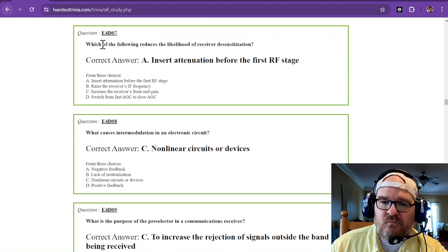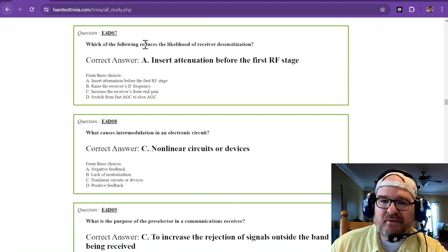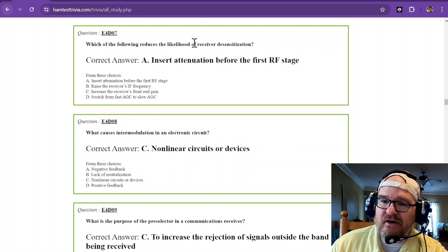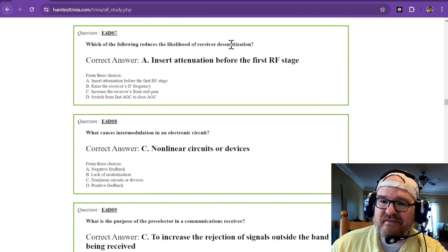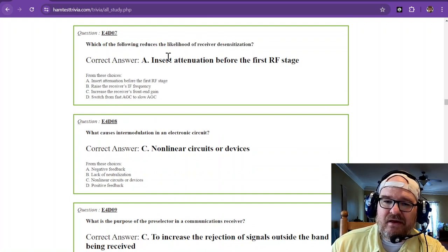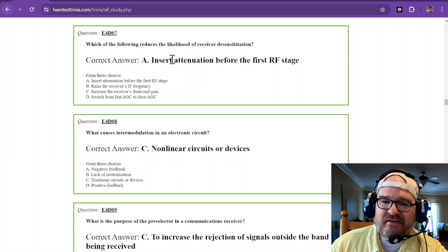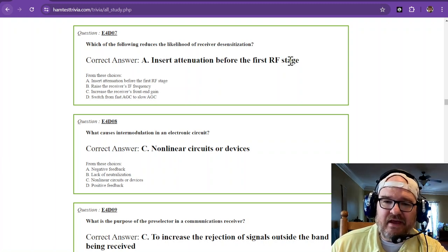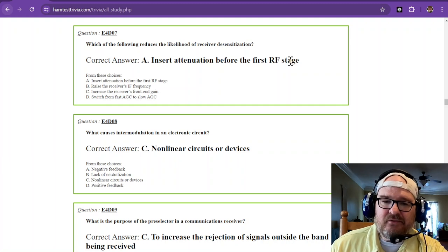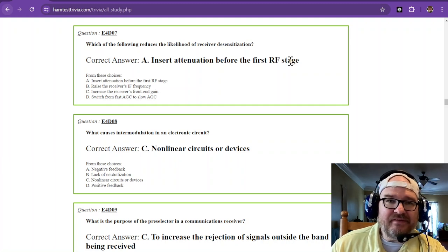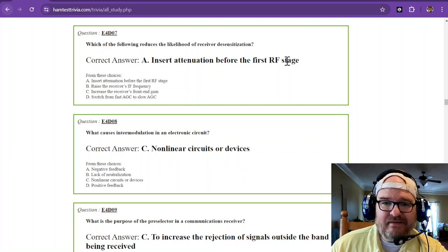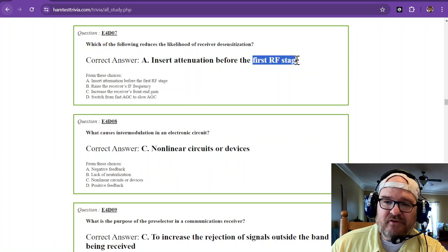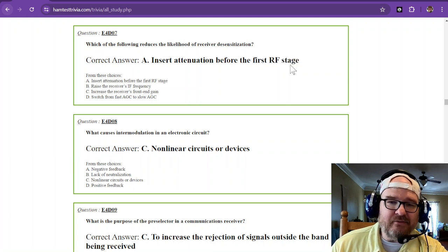Which of the following reduces the likelihood of receiver desensitization? That is to insert attenuation before the first RF stage. So if you're able to attenuate then, and that's before the first RF stage which is in the radio itself, then you have a better chance of being able to pull out the desired signal.